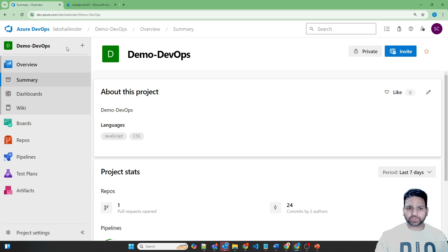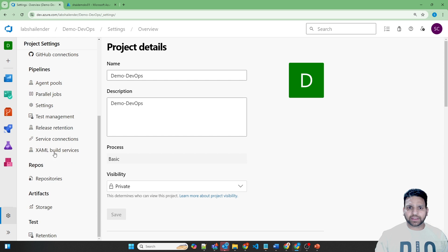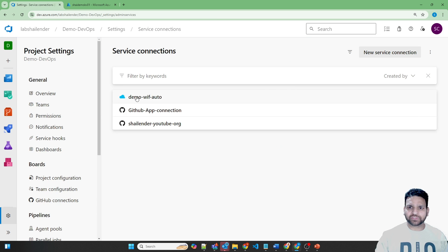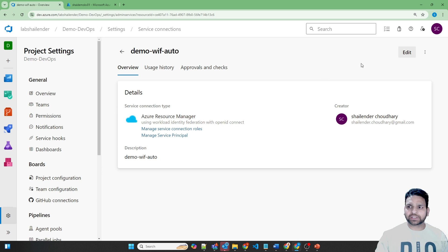Let's go to the project settings. If we go to service connections, there is a service connection already created with the name DemoWiff Auto. This was created in one of the previous videos using Workload Identity Federation — you can check the link of that video in the description. This service connection creates a service principal in Entra ID, using which the pipelines have access to the Azure subscription.